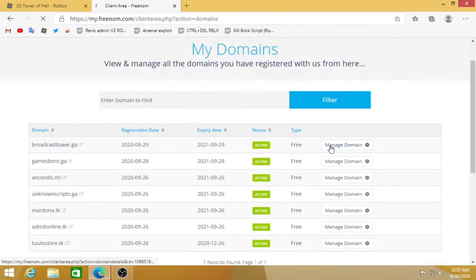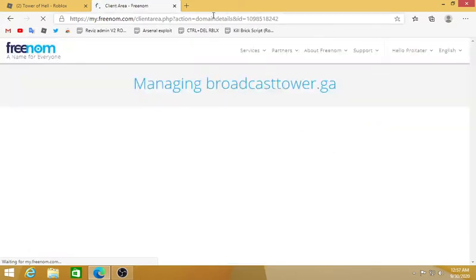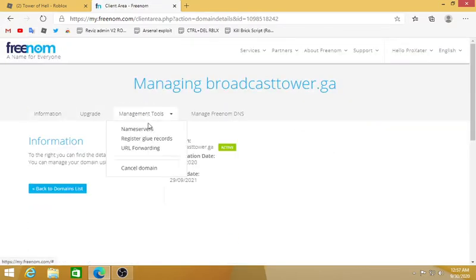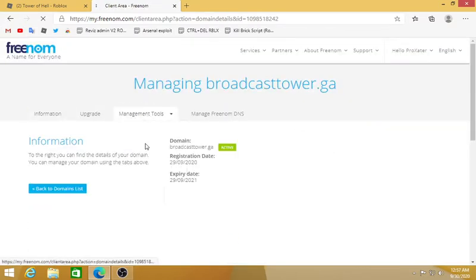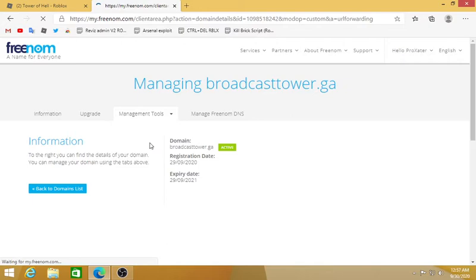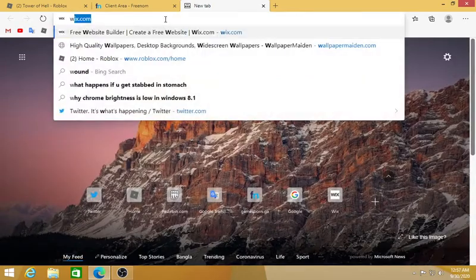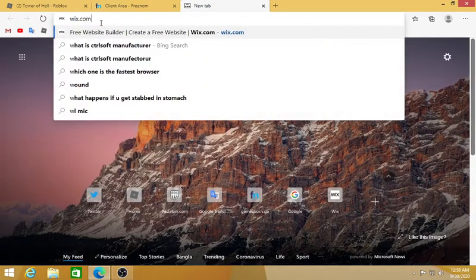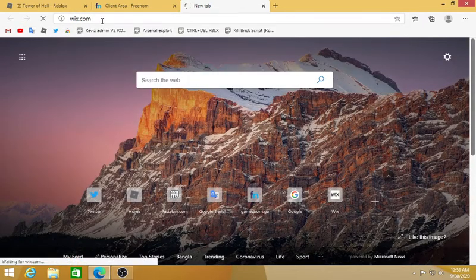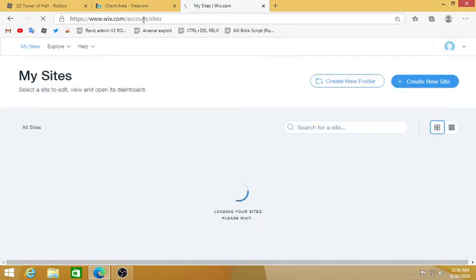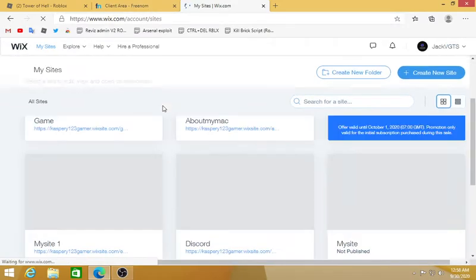Click Manage Domain, then we're gonna go to Management Tools and go to your Forwarding. Don't write anything here before you don't know what to do. So go to a new tab and go to wix.com.